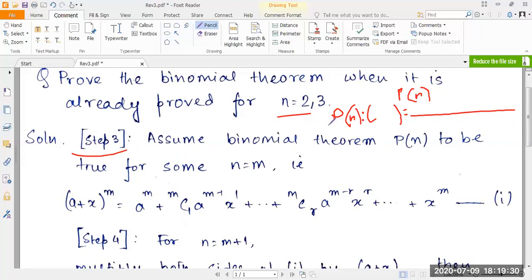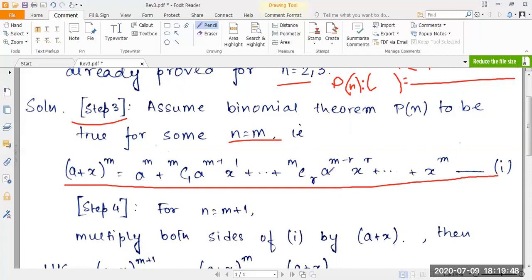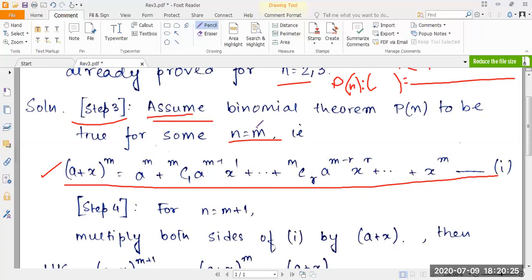The most difficult part starts at step 3, where we consider bigger values of n. We assume the binomial theorem P(n) to be true for some n=m — that is the general form in mathematical induction. So we assume the expansion is true for a particular value n=m: (a+x)^m = a^m + mC1·a^(m-1)·x + ... + mCr·a^(m-r)·x^r + ... + x^m. Note that m is a particular value that n assumes.